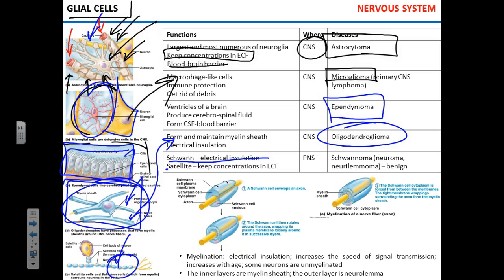Satellite cells surround the neurons in the peripheral nervous system and perform essentially the same function as astrocytes in the CNS. Please know the types of glial cells in the CNS and PNS and what they do. You may get a question like: 'This type of cell found in the CNS provides electrical insulation for neurons' — that's oligodendrocyte. 'This type nourishes neurons and keeps normal ion concentrations in extracellular fluid' — that's astrocyte.